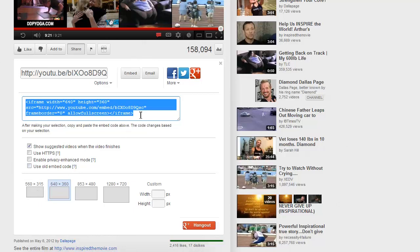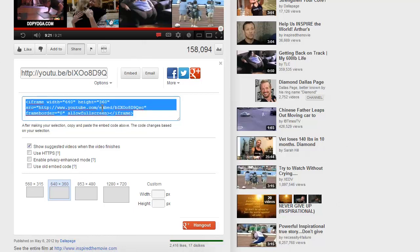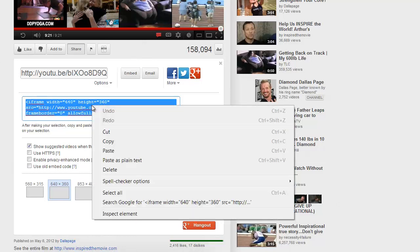Once you've decided, highlight the text in the box, right click your mouse button and hit copy.